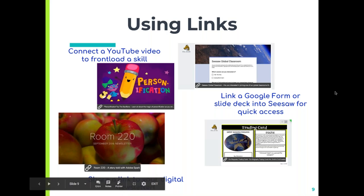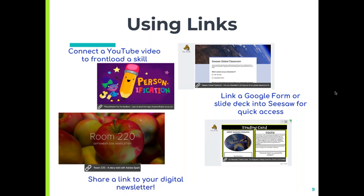I also use links — I think sometimes the link button in Seesaw is underutilized. The first thing I do is connect a YouTube video to front-load a skill. For example, we're talking about personification — that's a big word for them. Instead of just me explaining it, a quick YouTube video someone has created gives them a little idea before they come to me for the full lesson. In the links option in Seesaw, you can go ahead and link a YouTube video. The other way I use it is to share all my digital newsletters to parents through links.